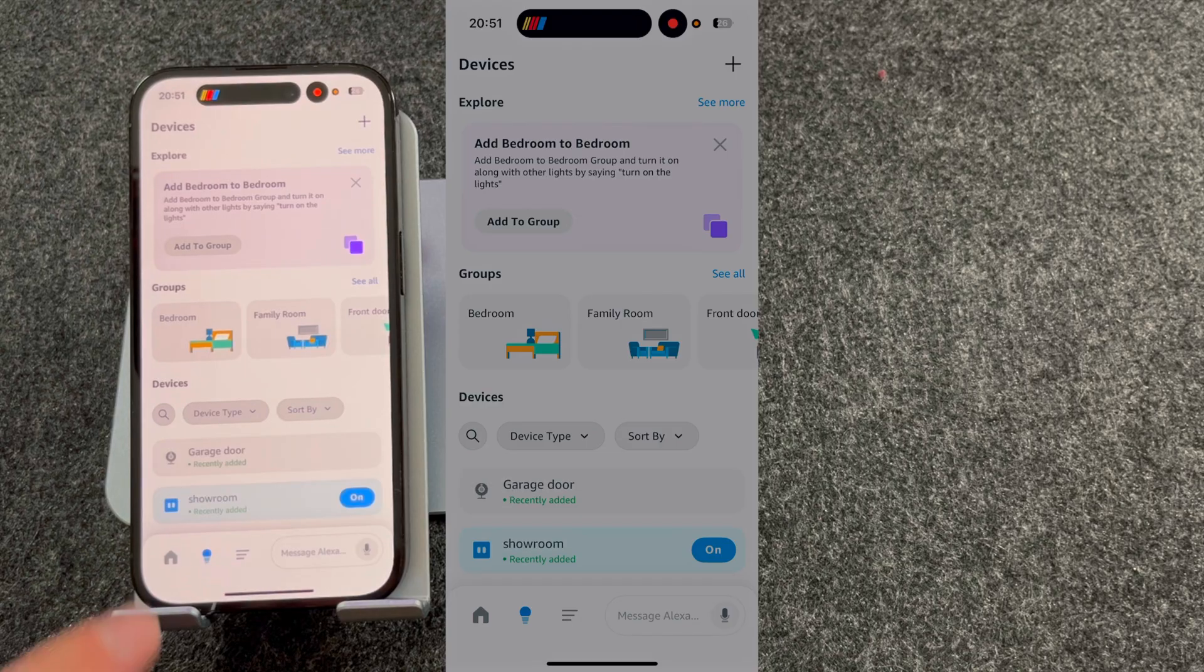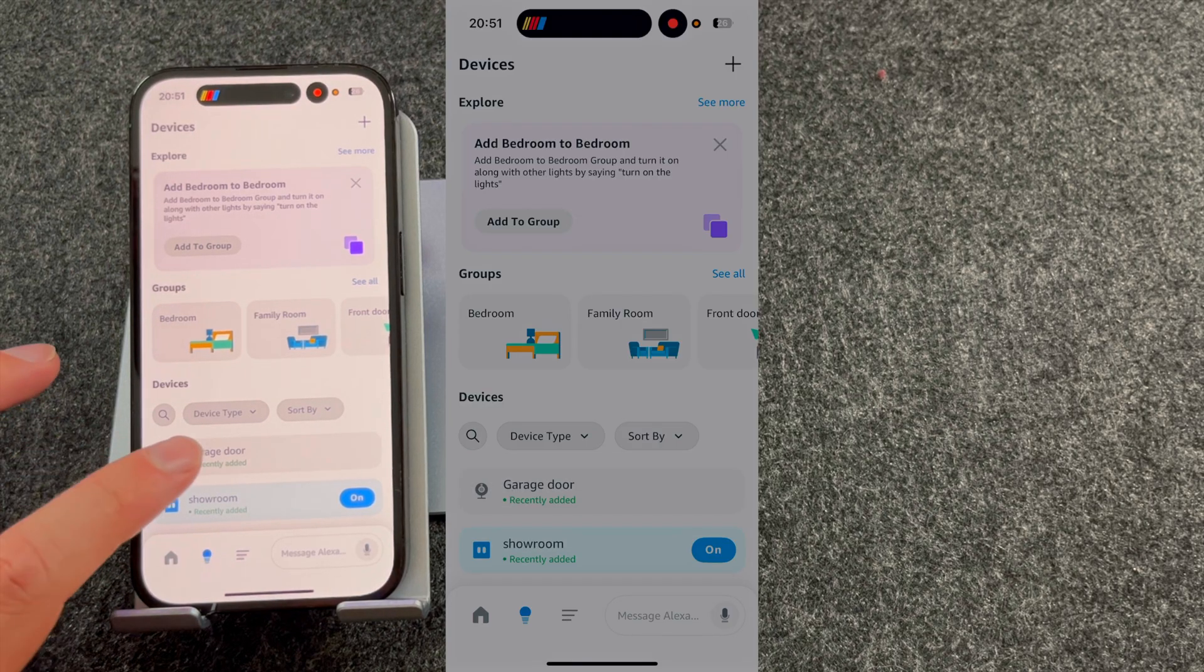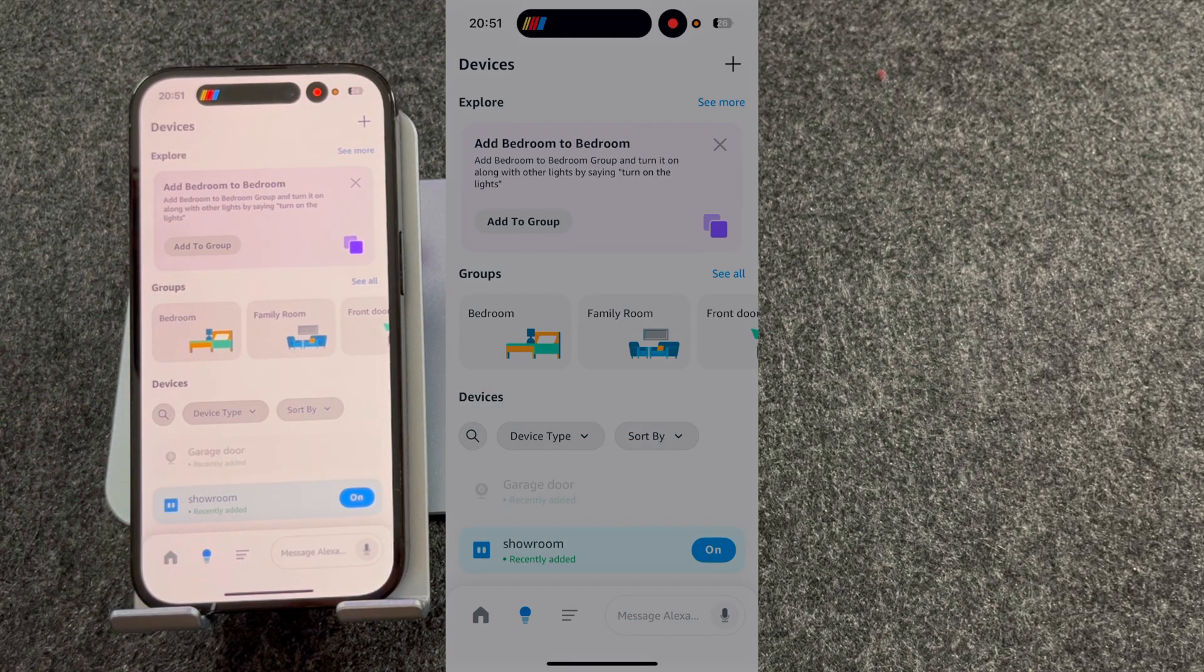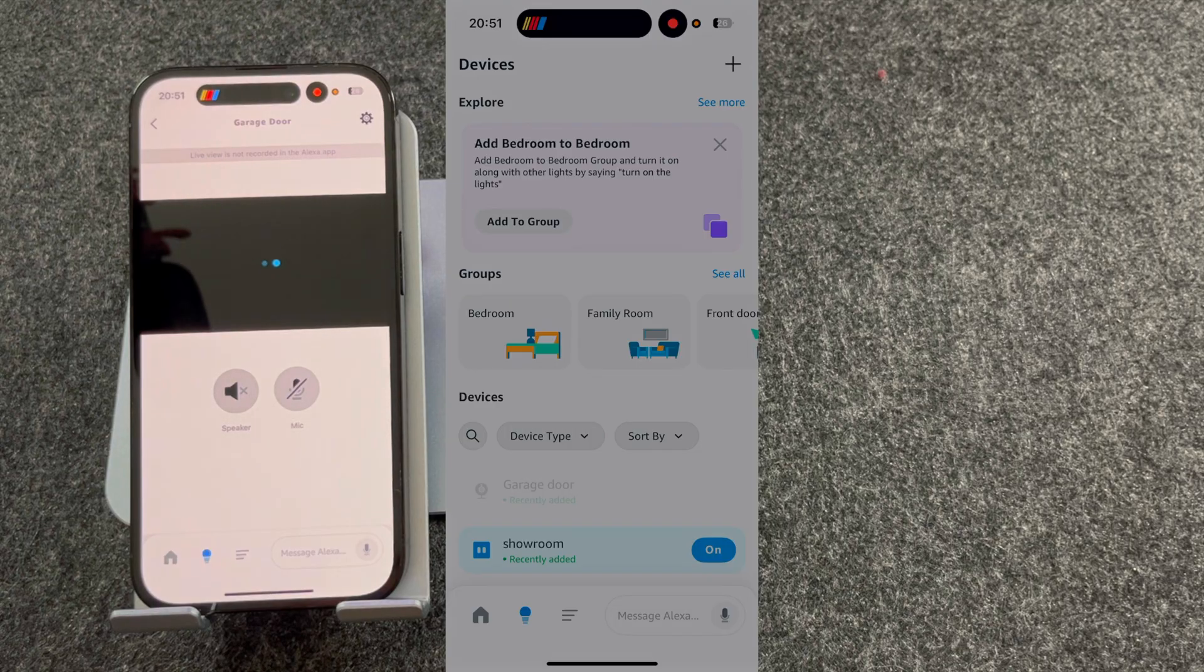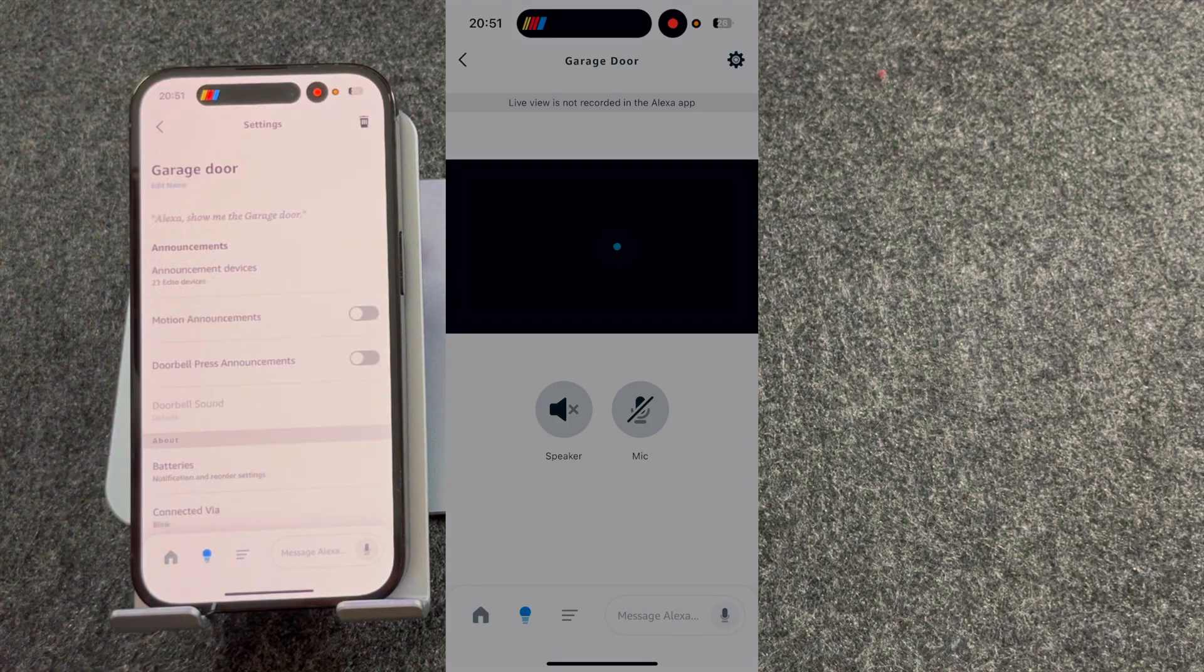Making sure the light bulb at the bottom of the screen is selected, you should now find your camera. So I'm going to select Garage Door. From here, press the gear icon on the top right-hand corner of the screen.